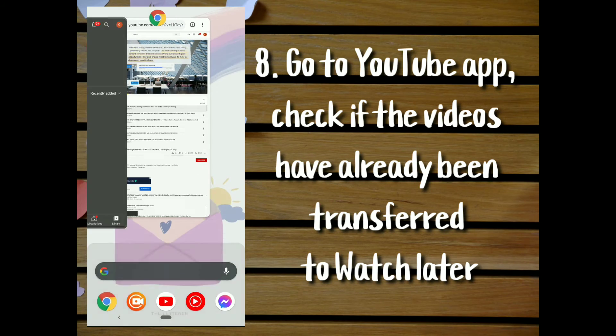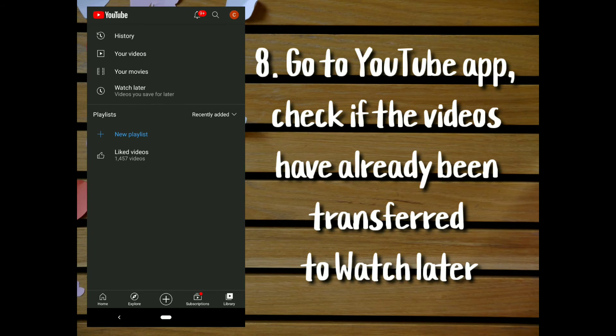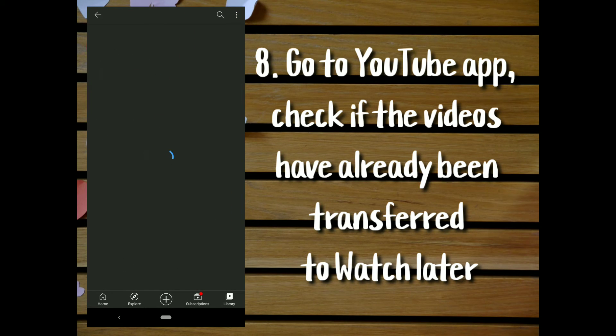Go to your YouTube app and check if the videos have already been transferred to watch later.